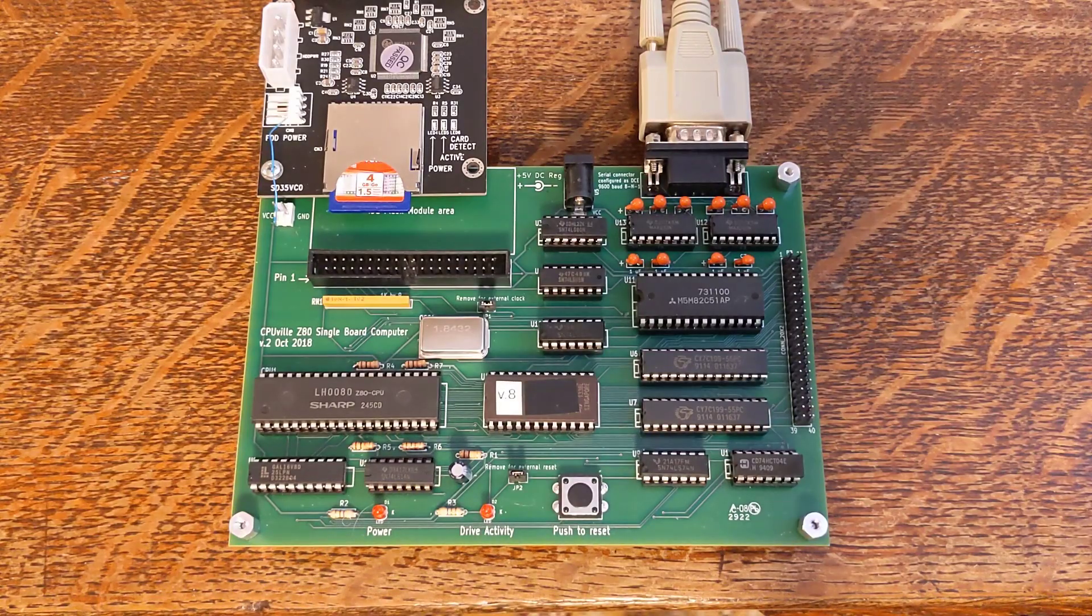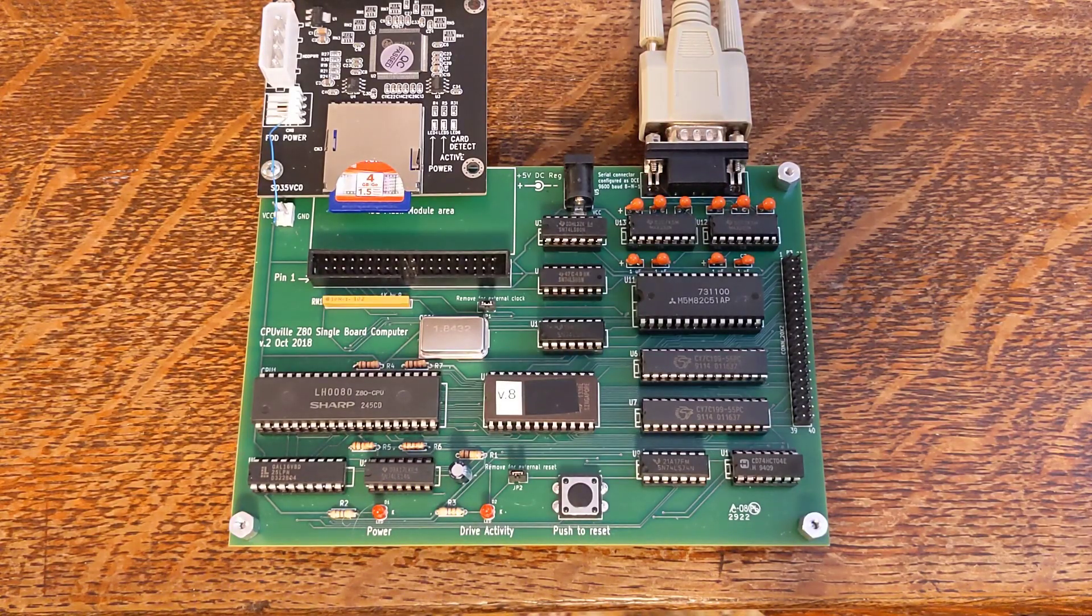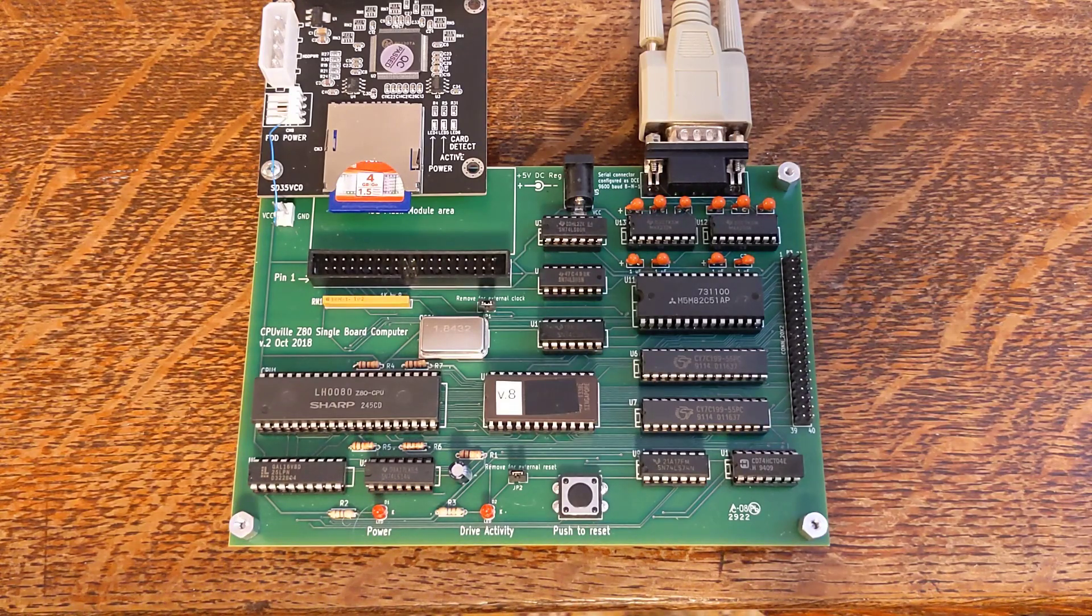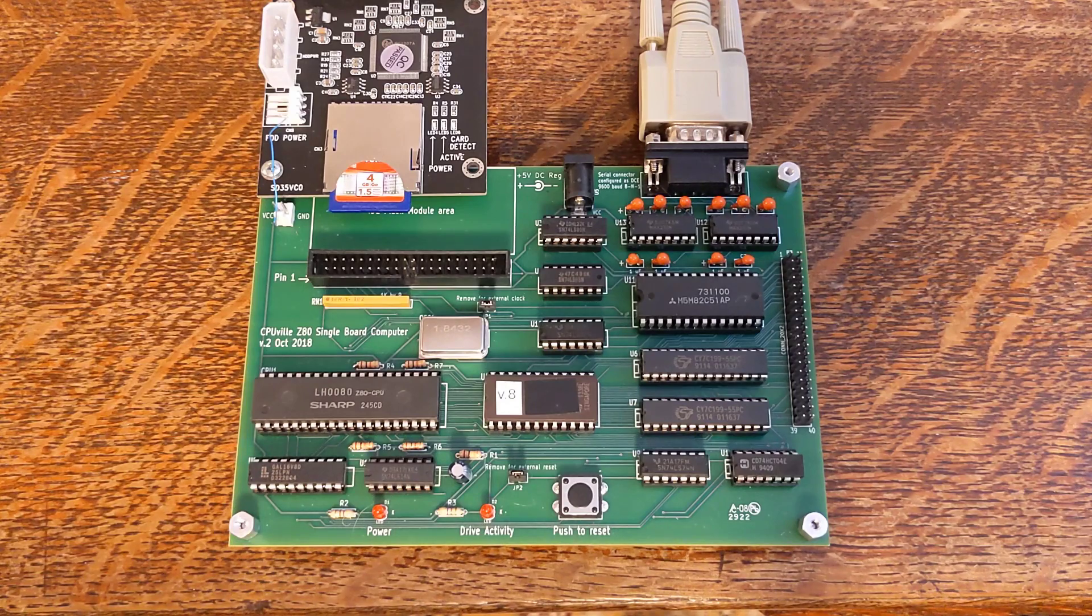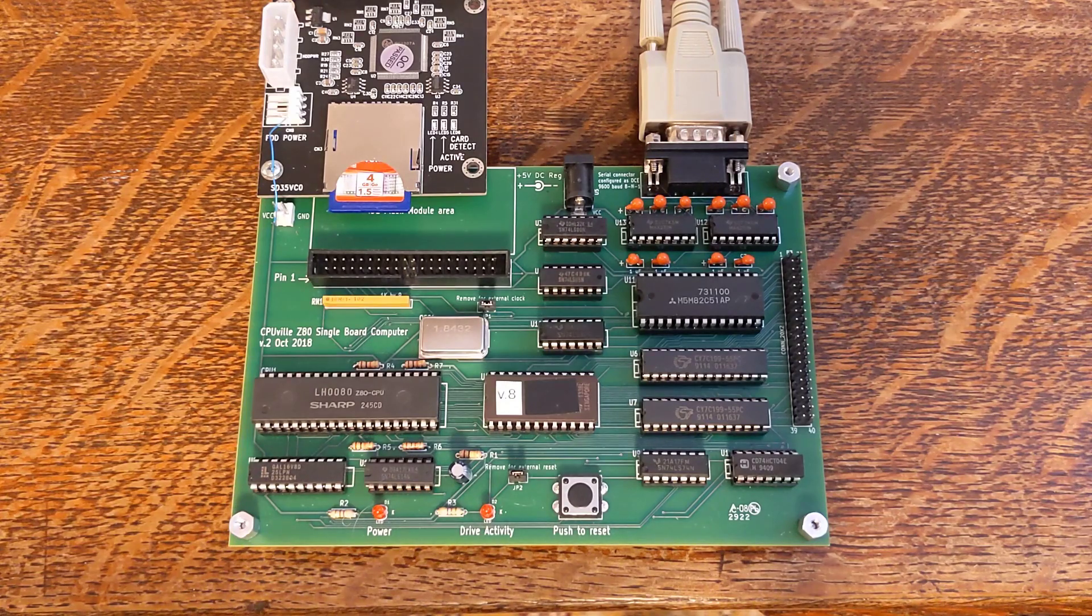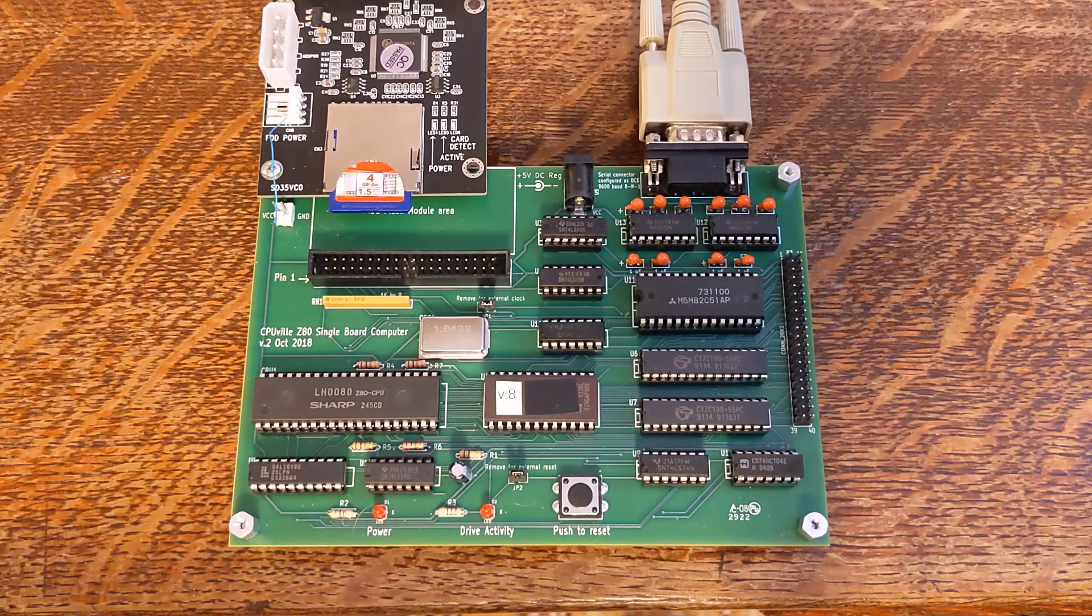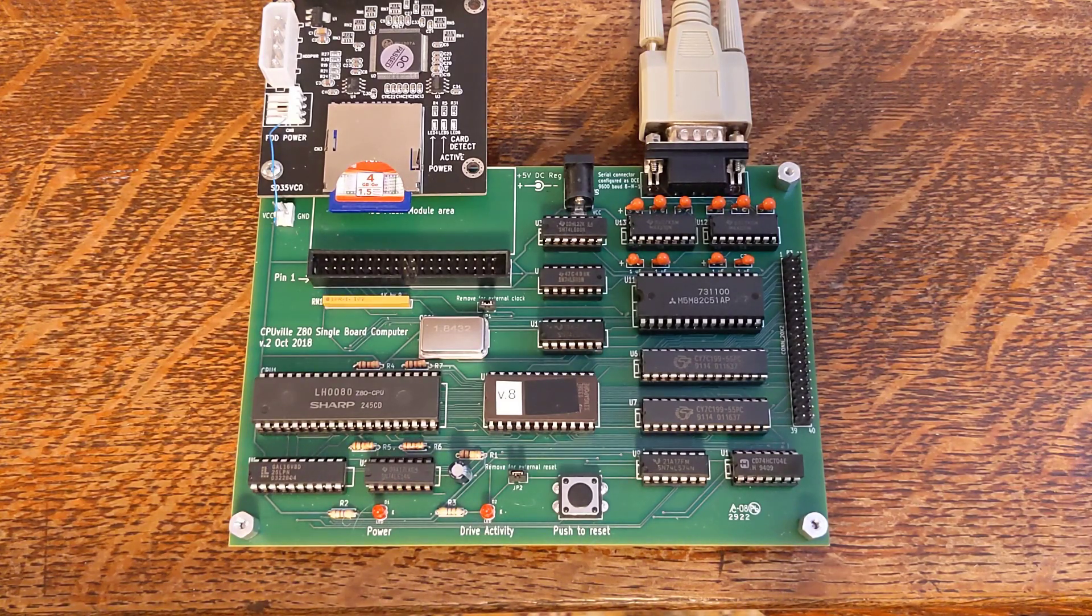It has a parallel IDE interface to a disk drive, a reset switch, power and disk activity LEDs, some option jumpers, and an expansion header. It needs to be powered from an external regulated 5-volt power supply. It's sold as a kit of all parts except the power supply and the IDE disk drive.